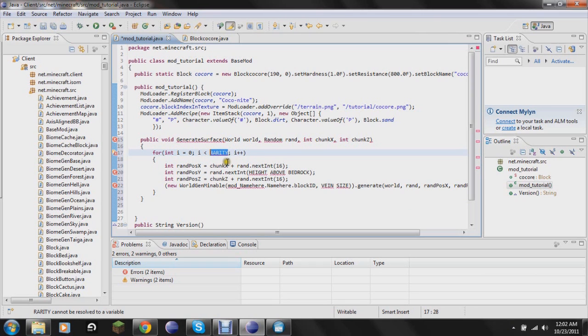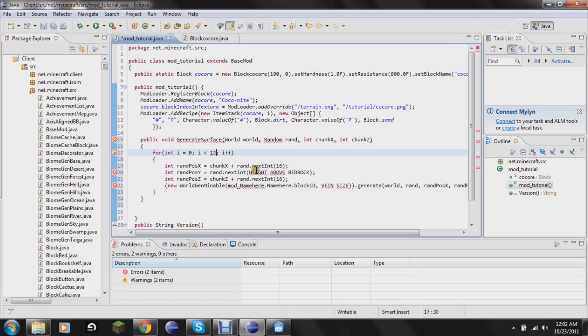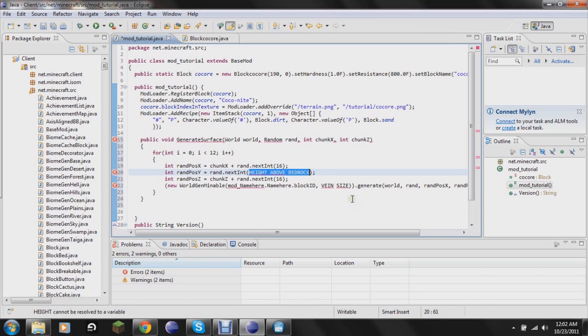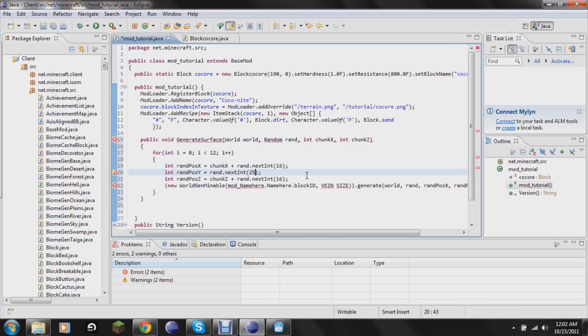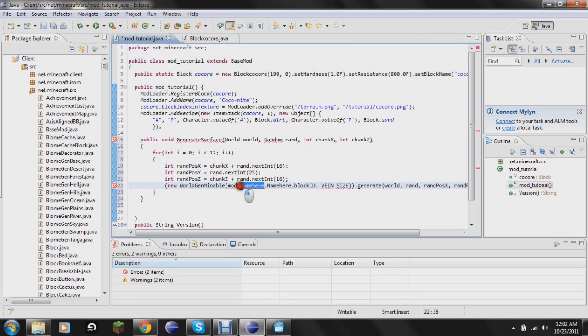Hopefully when we change all this, it'll change. Rarity is the rarity of how often it spawns in the world. Just for a reference point, I think coal is 20, and diamond is between 7 and 10. Right now, I think I have coke ore set at 12. Height above bedrock, you need to replace this whole thing with the number. The number is going to signify how many blocks above bedrock it can spawn. So if I put 25 here, coke ore can spawn up to 25 blocks above the bottom layer of bedrock.